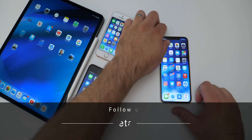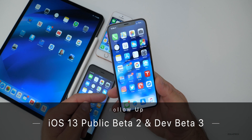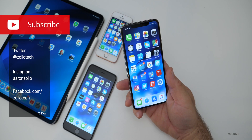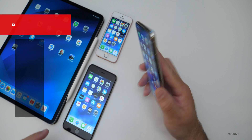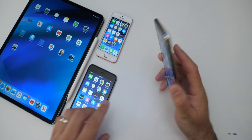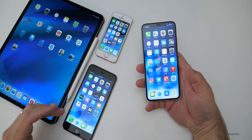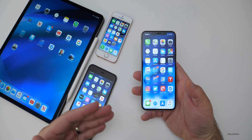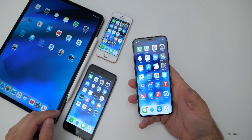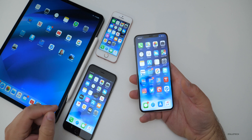Hi everyone, Aaron here for Zollotech. iOS 13 public beta 2 and developer beta 3 re-release have been out for a few days and I've been using them on all of these devices you can see here. My iPhone XS Max has been my primary device and I've also used it heavily on iPadOS. If you have the public beta or the developer beta, they're identical in every single way right now, so there's no differences between the two — just whichever one you want to be on.